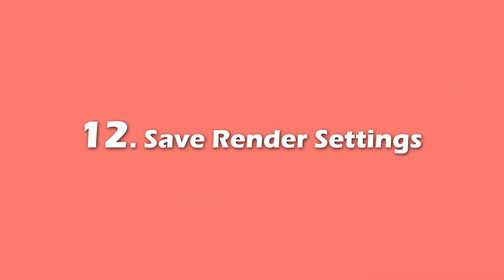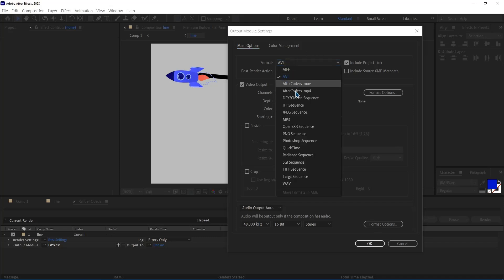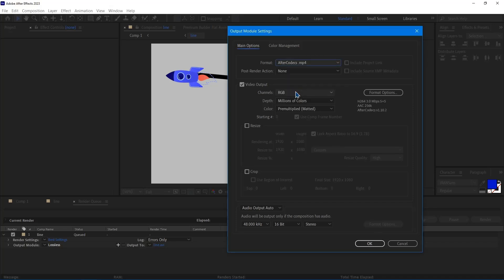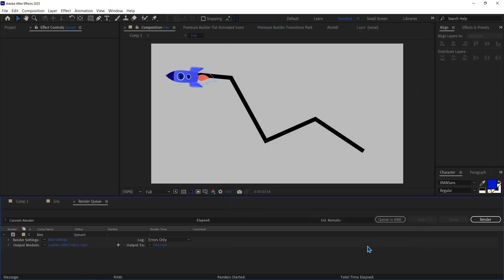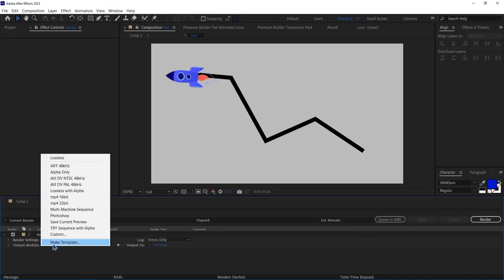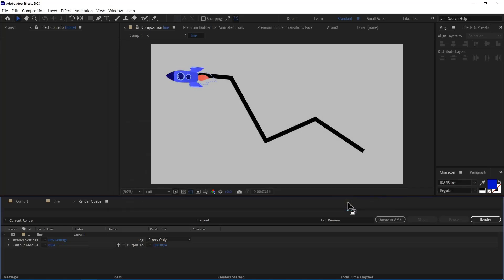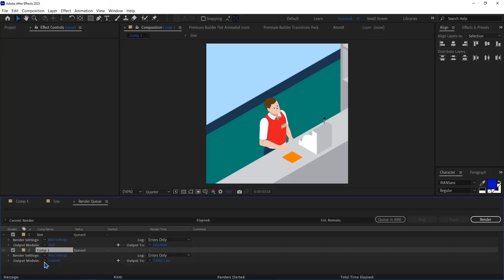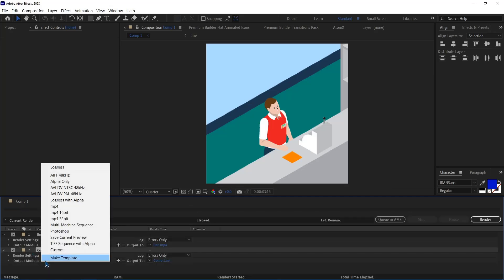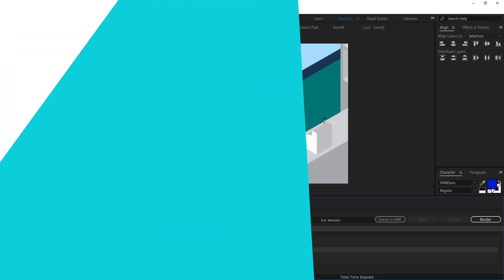Number 12. Save Render Settings. We can easily save the render settings we desire so that we won't need to set the settings every time. For that, I set the format to MP4, and I set this to 32 bits, and then hit OK. Then I click on this arrow and choose Make Template, and then set a name for it. Now if I want to render another composition, I can easily again click on this arrow and select the MP4 template. Now it exports the composition using those settings I made.